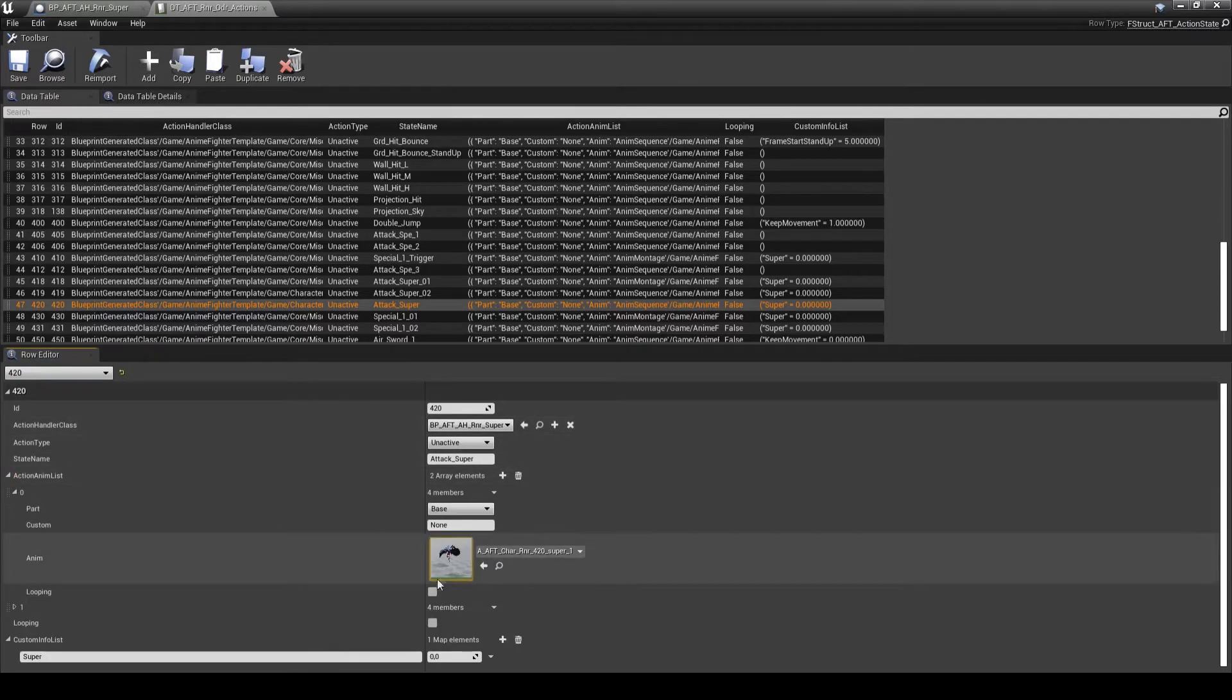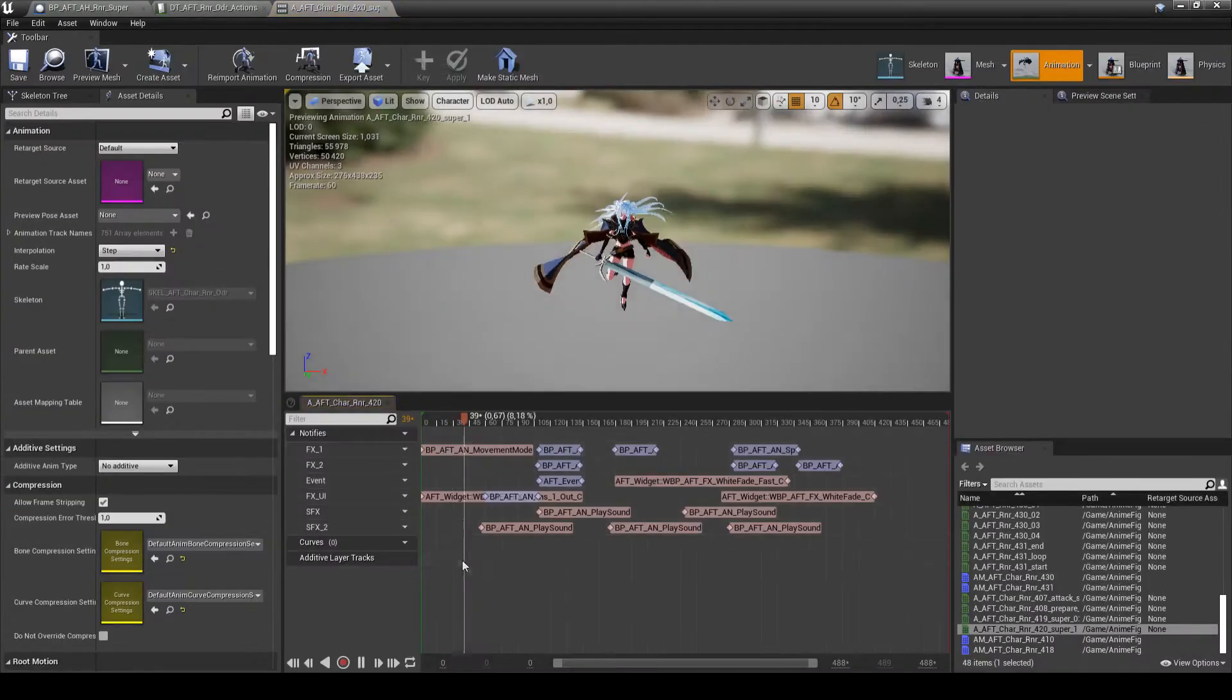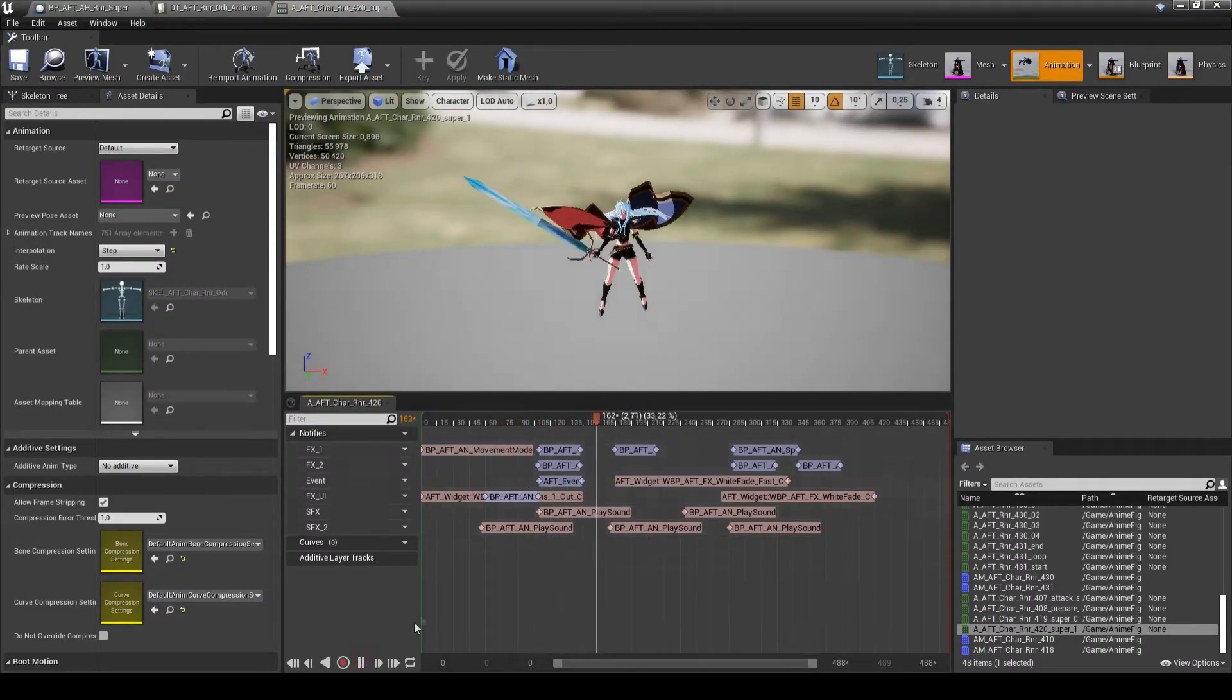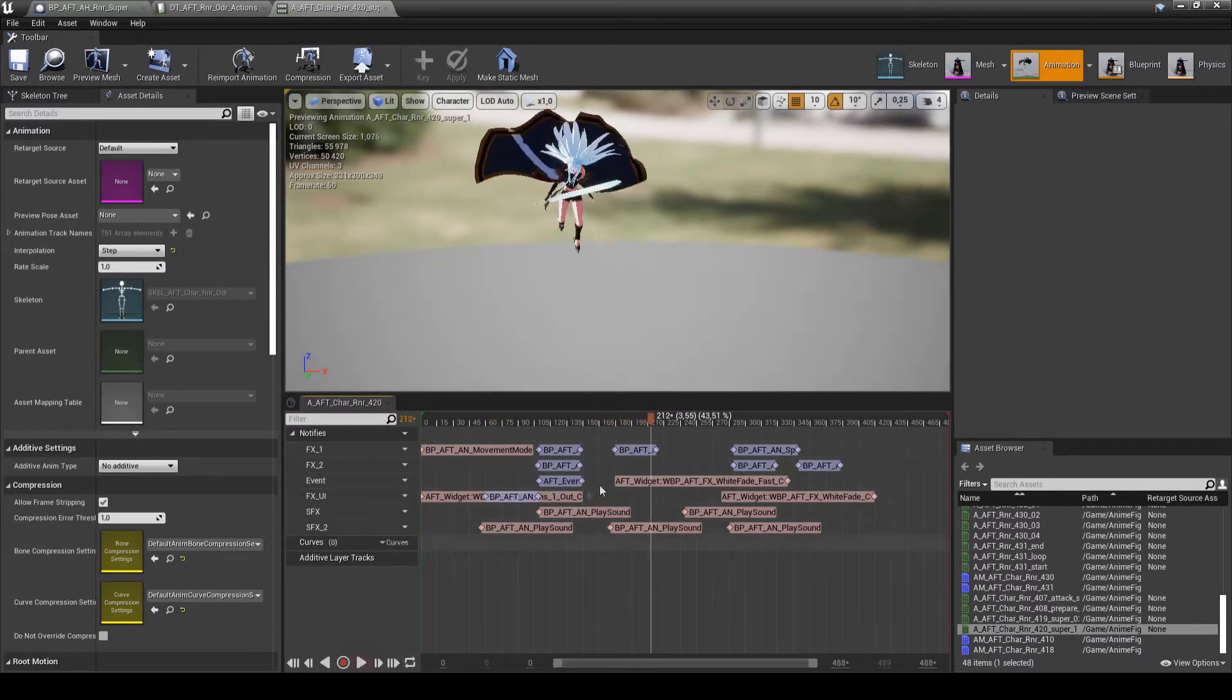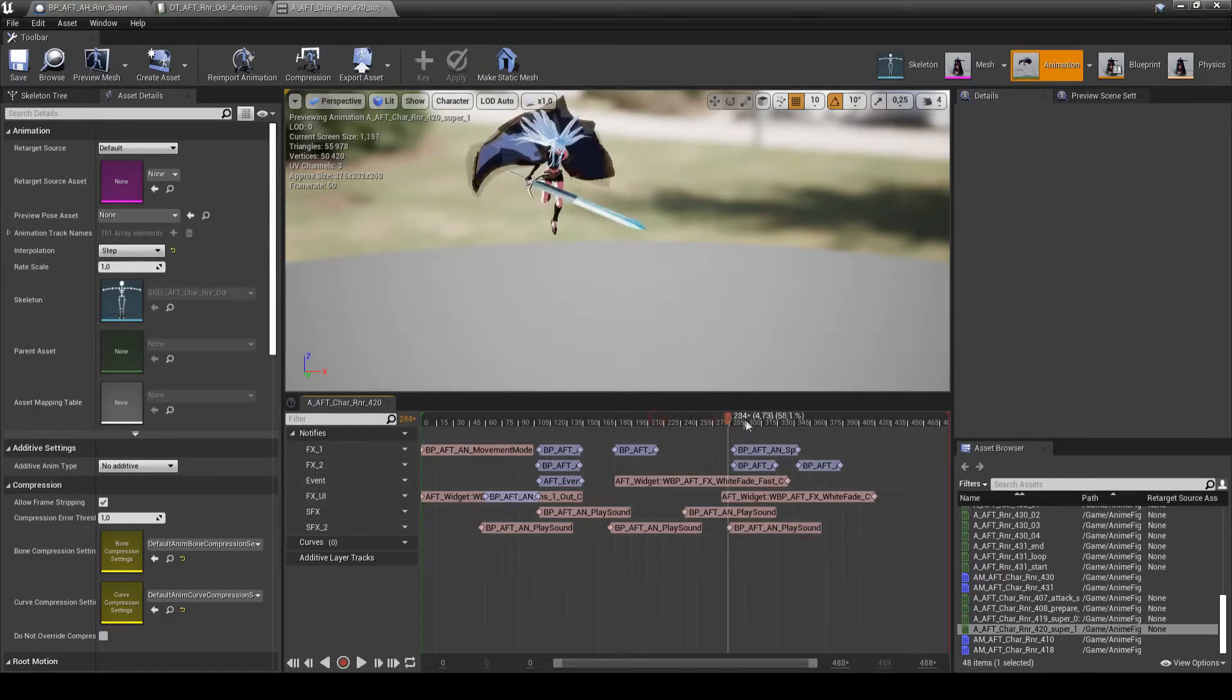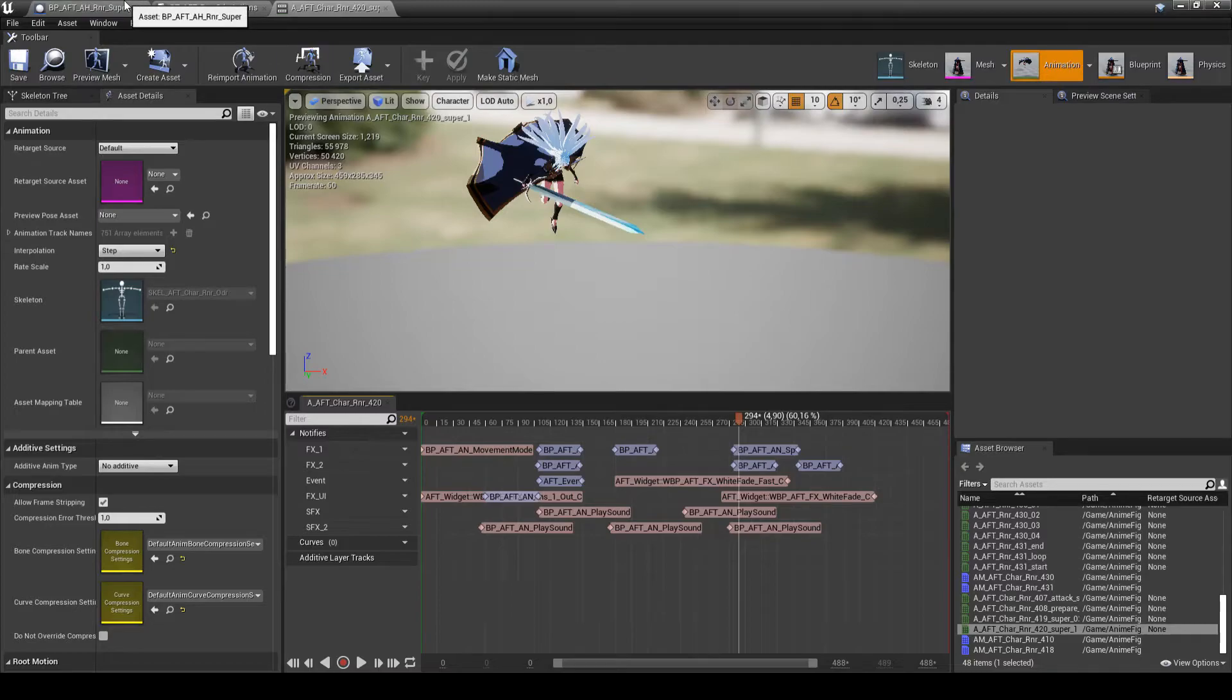Of course, I add some animation notifies to add SFX, VFX, etc. This is the second step.